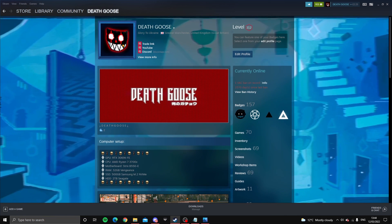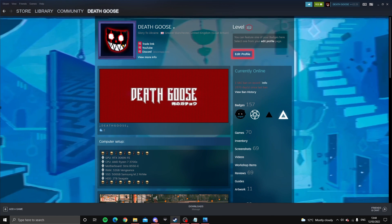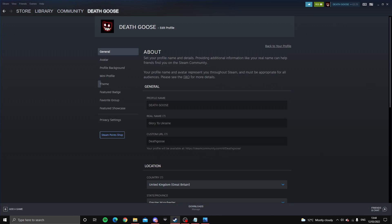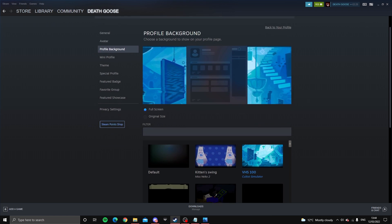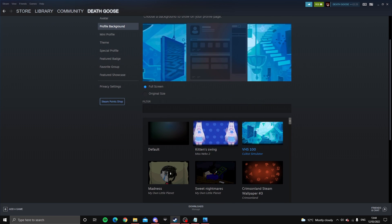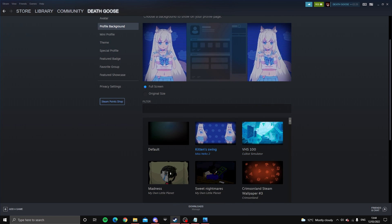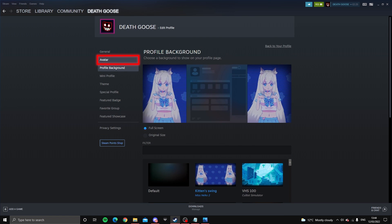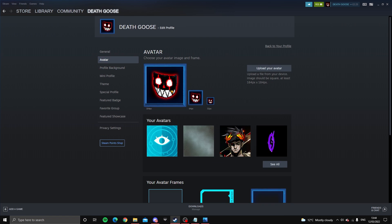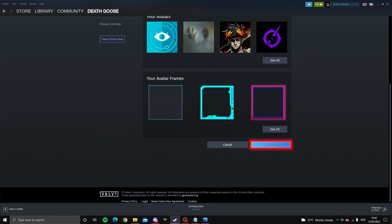So head back to edit profile, profile backgrounds and now select any background and then you can go to your avatar, select your border, save it.